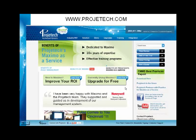Please visit us at www.projecttech.com to see our other training videos. If you have any questions, please contact us. Thank you.